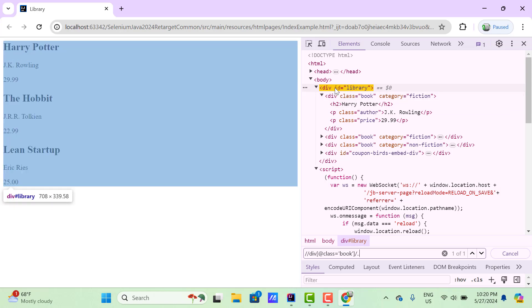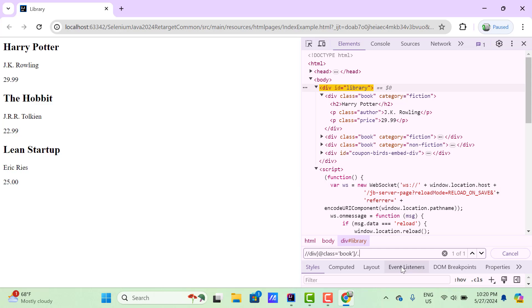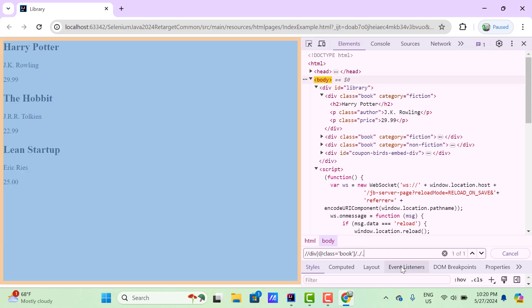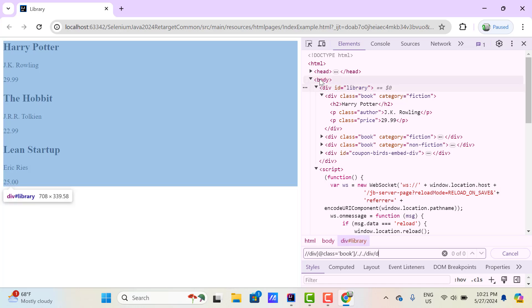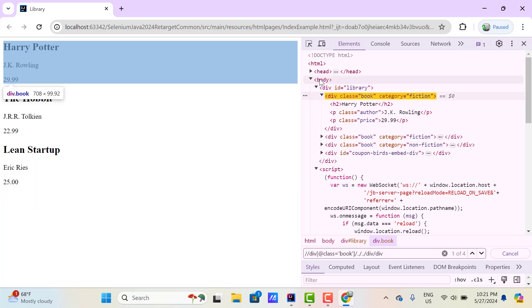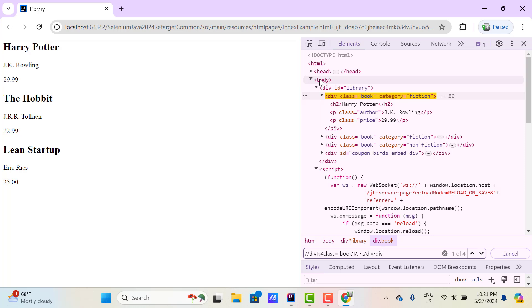If I want to go to the parent of this div, then again use slash and two dots, and again I can traverse forward — use single slash, then div, again div, whatever you want to do. This is actually traversing: moving from the current node to children node or parent node.